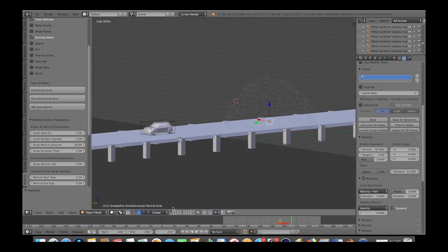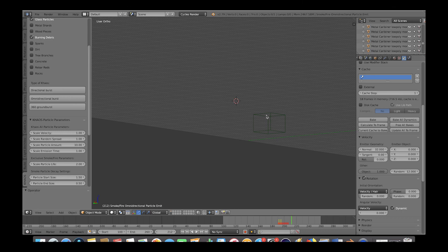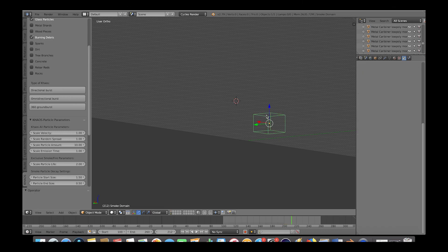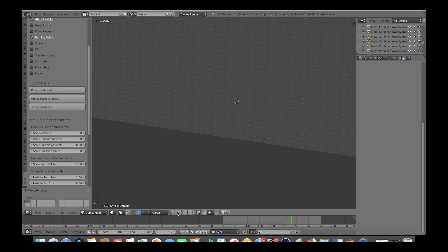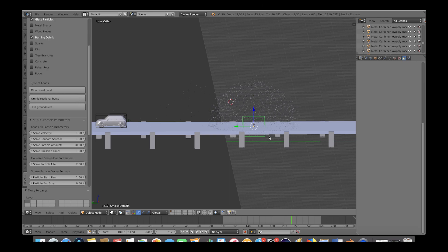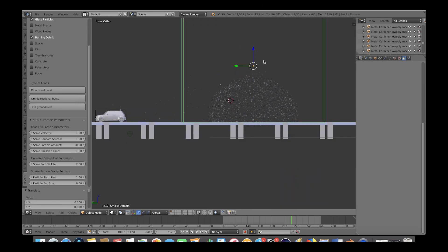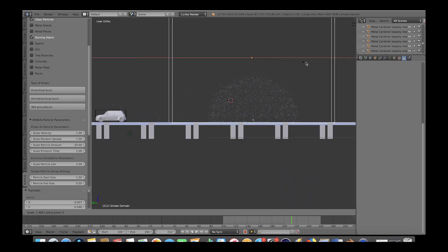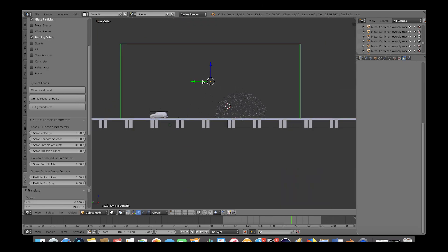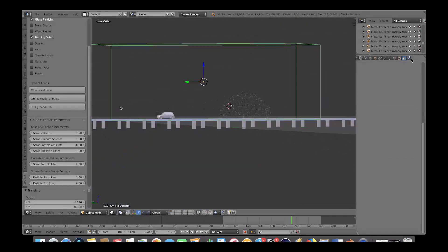Now, let's go to our second layer here and select our domain cube. Press M to move it back to the first layer. And now we will just position our domain cube around our explosion particles while leaving room for the car to drag some of the smoke as it drives past the explosion. Something like this should work.